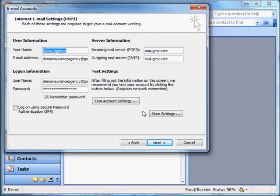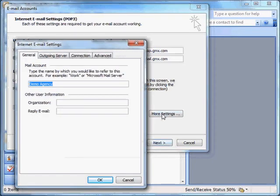So make note of those things on this page, and then click More Settings. Click the Advanced tab.